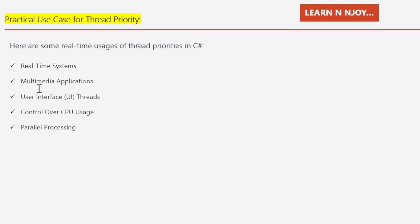Number two: Multimedia applications. In multimedia applications such as video streaming or gaming, threads responsible for rendering or processing audio and video data may be given higher priorities to ensure smooth and uninterrupted playback. Lower priority threads can perform background tasks.